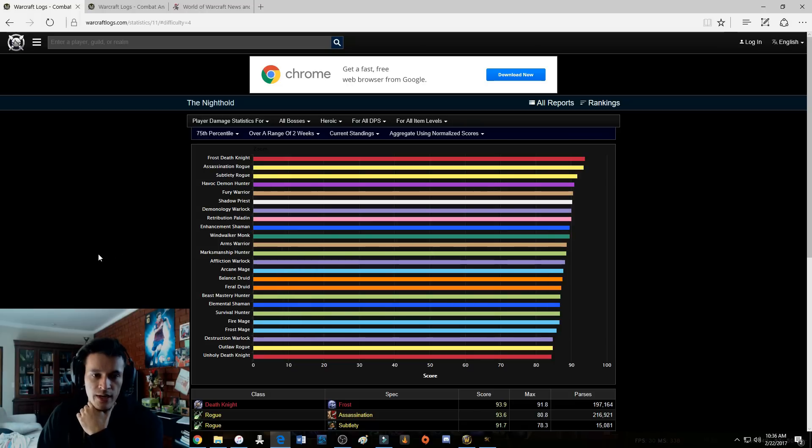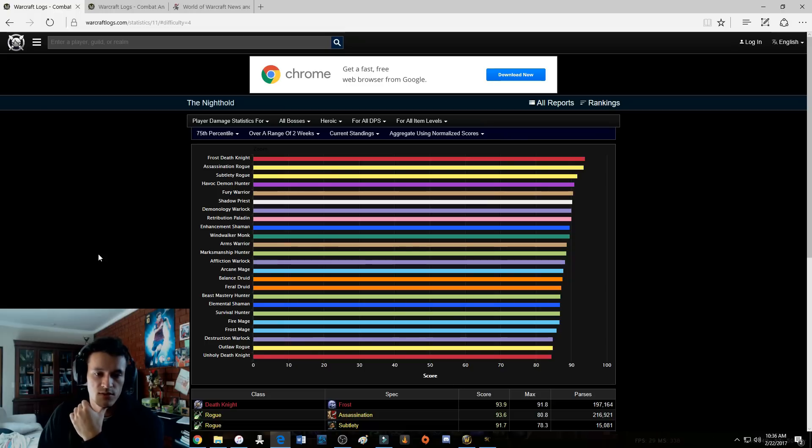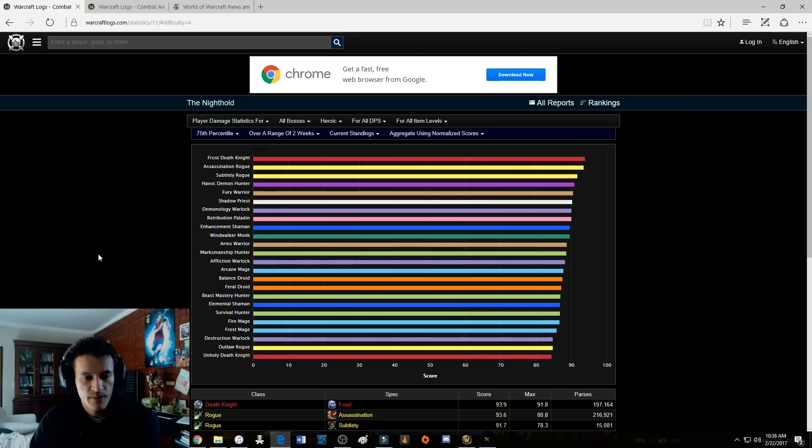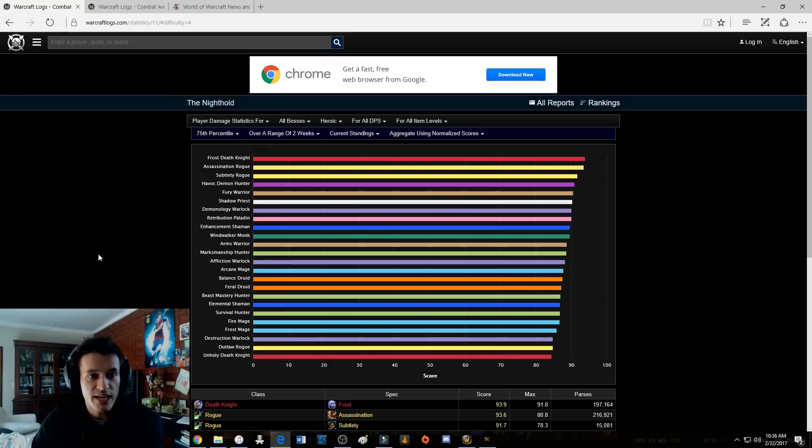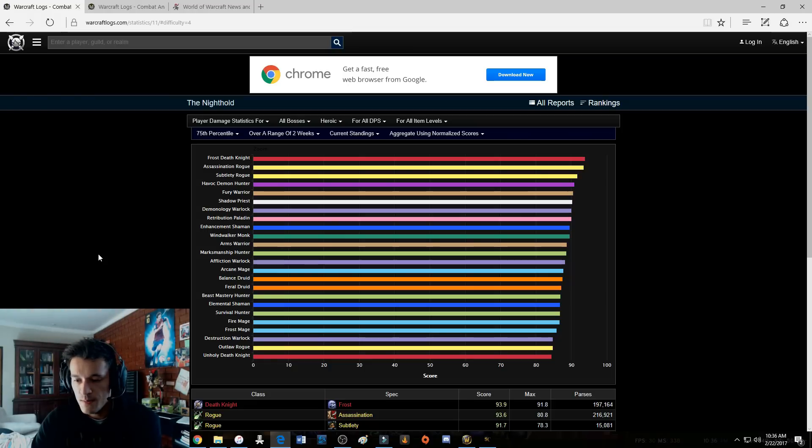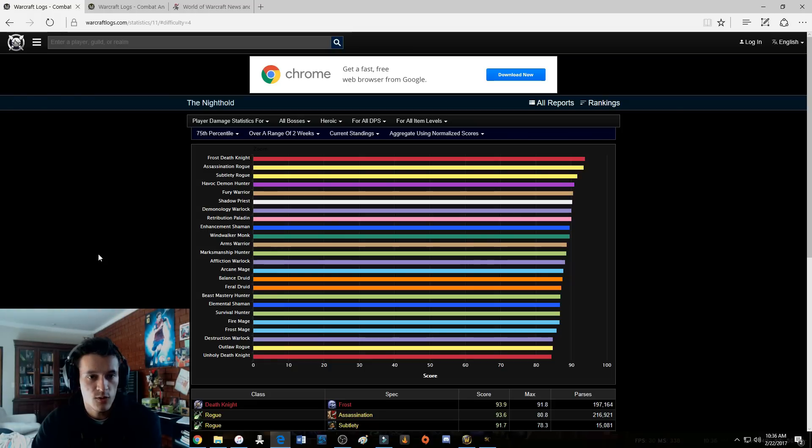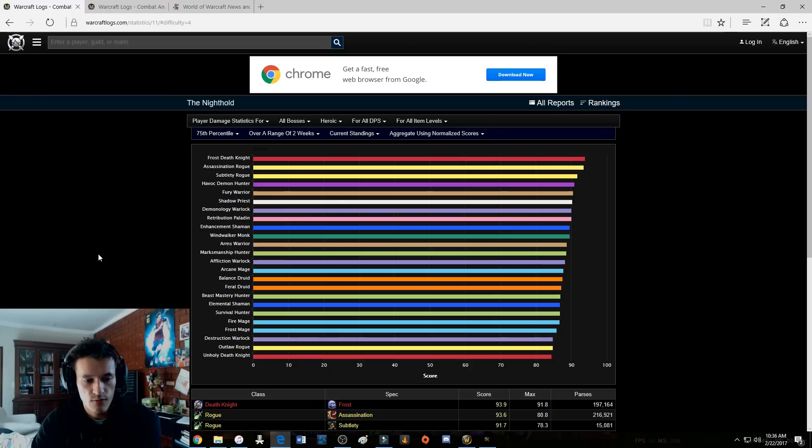Because not many other classes receive a damage buff as big as this. And for cleave fights guys, Virulent Plague is doing so much damage. Unholy Death Knights in mythic pluses now are just going to be retarded.